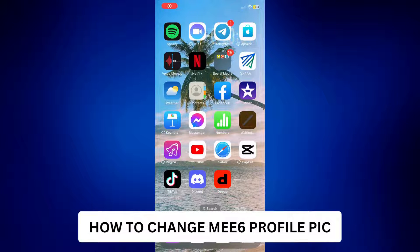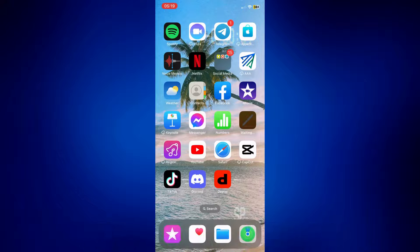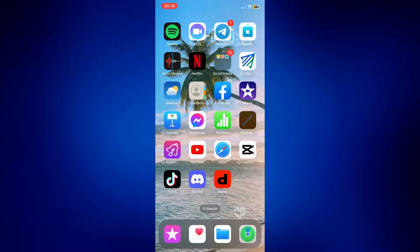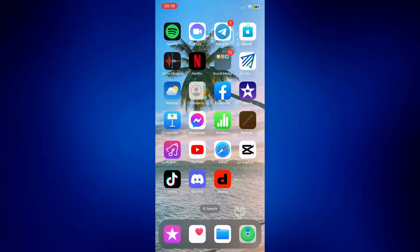How to change MEE6 profile pic. Hi everyone, welcome back. This is a video tutorial on how to change MEE6 profile pic.